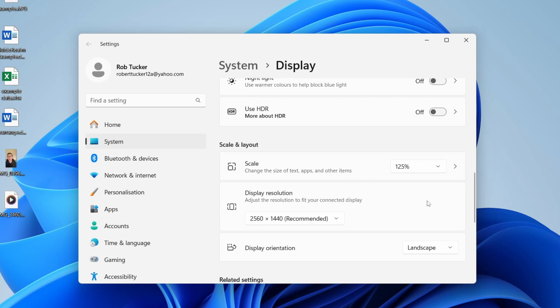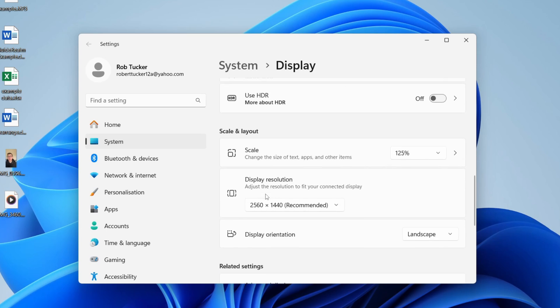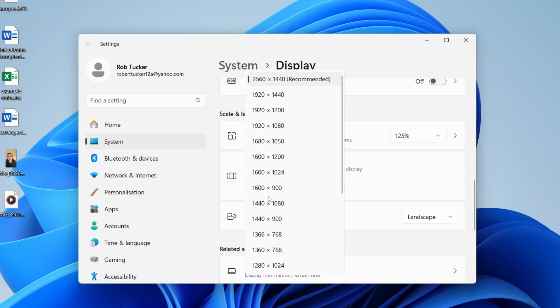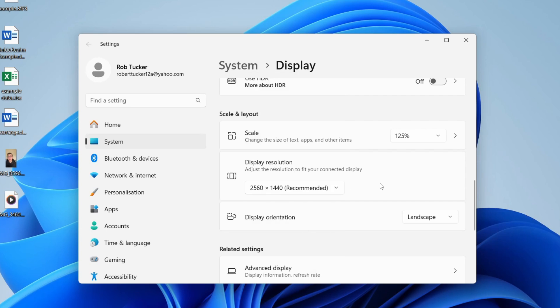If it's still too zoomed in after you set it to 100%, come down to Display Resolution. Different monitors have different resolutions, so try going through here to see what works best. Just try clicking through each one and see if that fixes your problem.